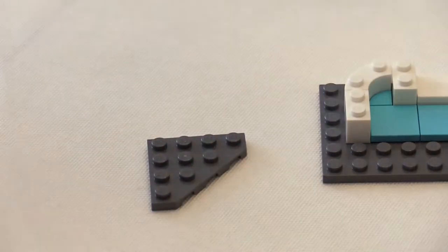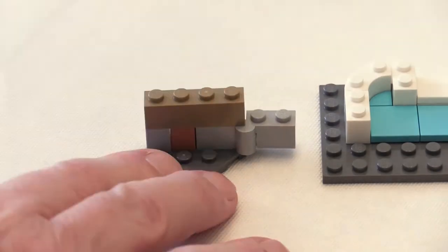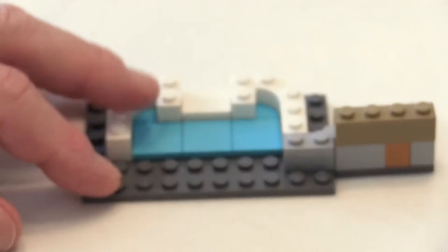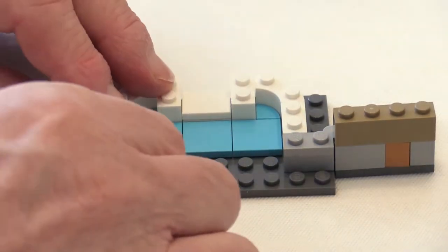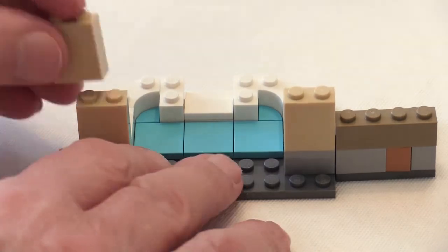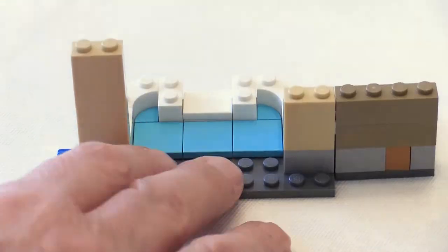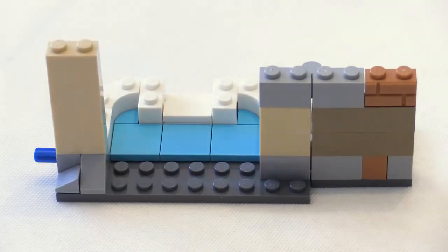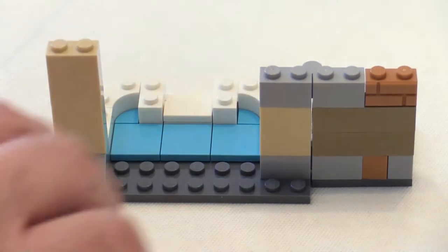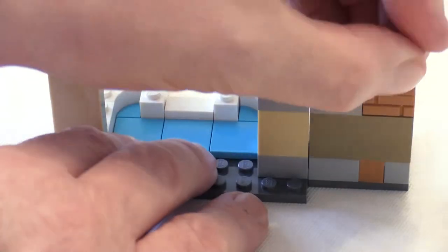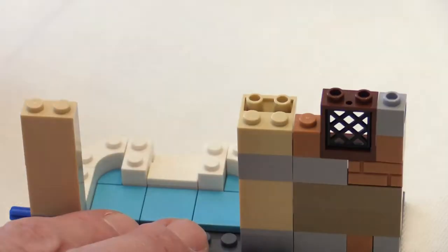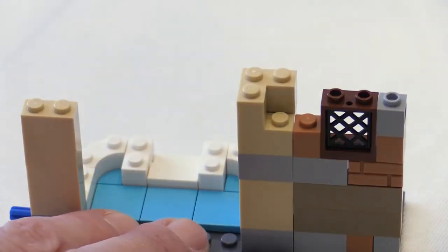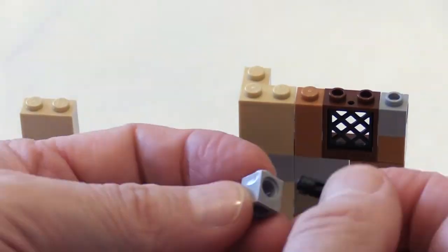There's a clever technique here using a corner plate which is attached to the other building plate using a hinged brick, and that allows this part of the build to be attached to the other part and then the position can be adjusted using the hinges.